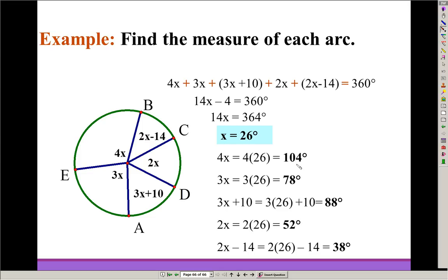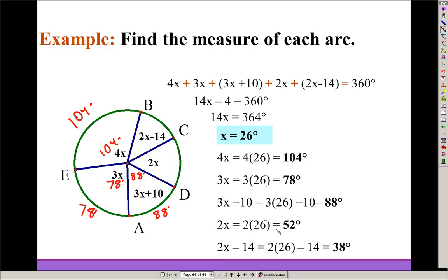Substituting x equals 26: 4x is 104 degrees, 3x is 78 degrees, 3x plus 10 is 88 degrees, and 2x is 52 degrees. To check: 104 plus 78 plus 88 plus 52 plus 38 equals 360. Remember, the whole way around the circle adds up to 360 degrees, whether you're talking about central angles or arc measures.